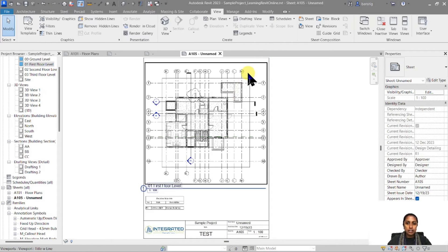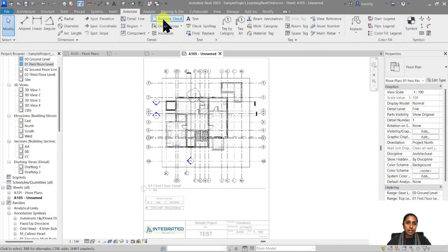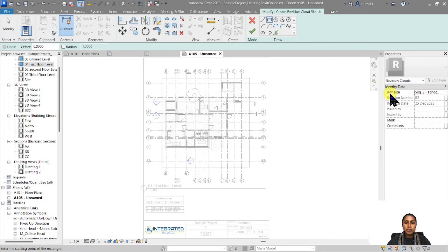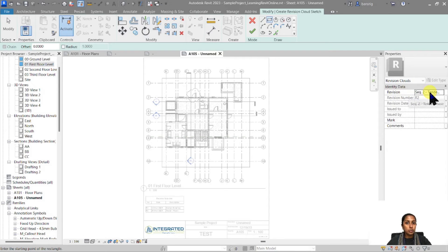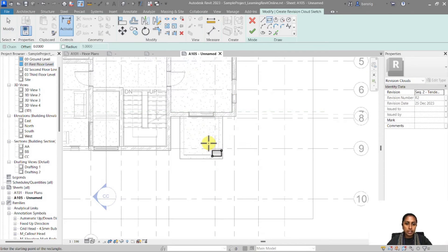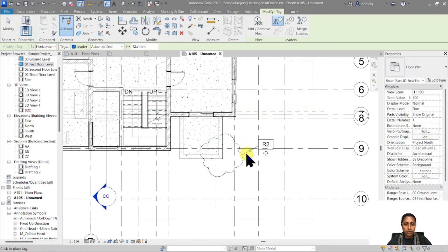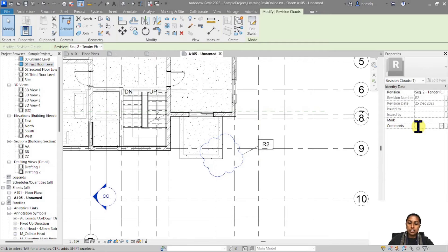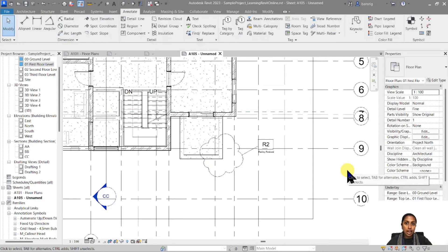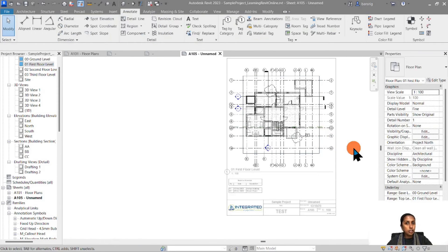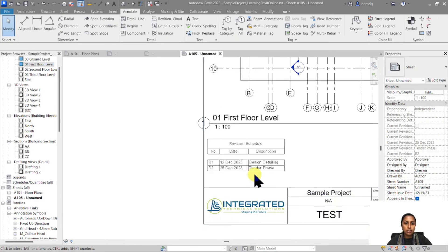In the view, I'm going to create an Annotation Revision Cloud. Because R1 is already issued, by default sequence number 2 is active. I create a cloud, finish it, annotate it with Tag by Category, and add a comment such as 'railing revised.' Now I have created an R2 sequence cloud, and the revision schedule automatically adds the R2 sequence to the schedule.